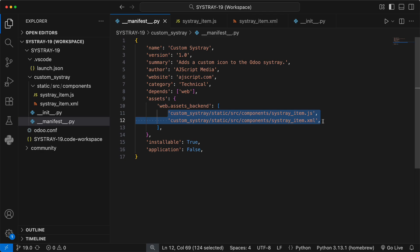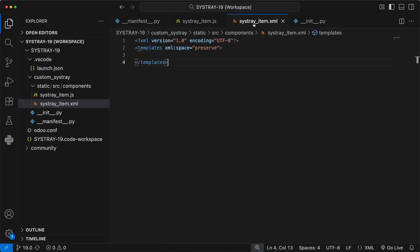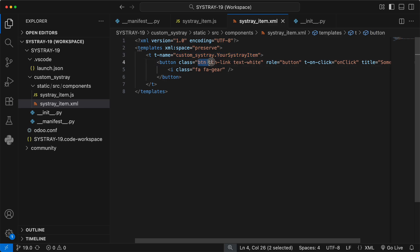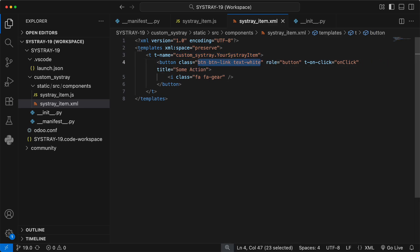Next, let's define what our icon will look like under the file SistrayItem.xml. This is super simple. We define a template with a unique name, Custom Sistray.YourSistrayItem. We'll need this exact name in our JavaScript file. We use standard bootstrap CSS classes like btn, btn-link, and textwhite to make it look right.